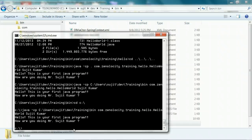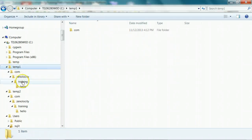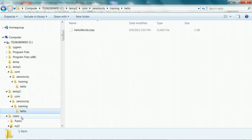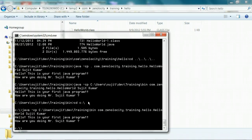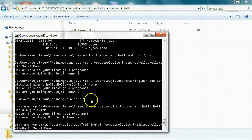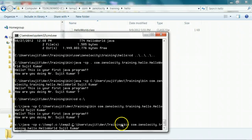Now I'll show you how you can have multiple entries in your classpath. I've copied the same class file into two folders — temp1, which contains HelloWorld.class, and temp2, which also contains HelloWorld.class under the same directory structure that maps to the package of this class. I'm going to add all these folders as part of the classpath. Classpath entries are separated from each other by semicolons. So the first entry is C:\temp1, then a semicolon, then C:\temp2, then another semicolon followed by the third entry. I now have three entries in the classpath, each separated by a semicolon.